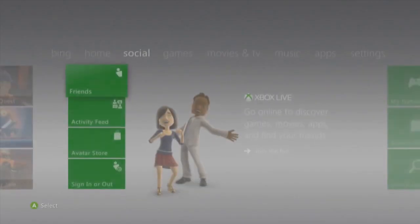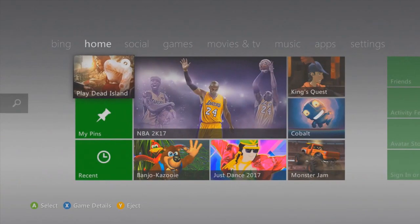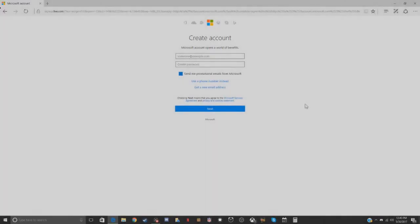So what you want to do is have a computer or phone nearby. Go to microsoft.com and then you want to go to 'Create Account,' which should be in the upper right-hand corner. It should say 'Sign In' — click that, then go down and click 'Create Account.'